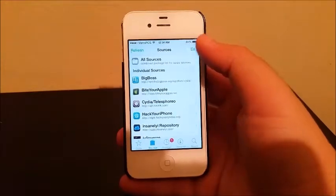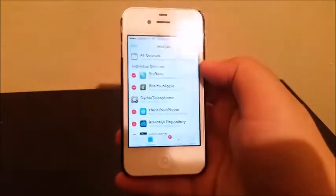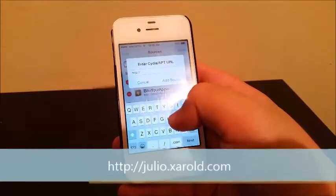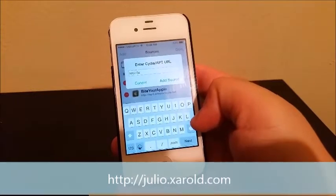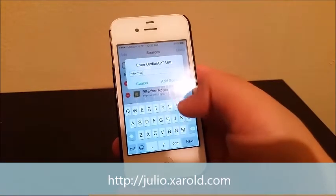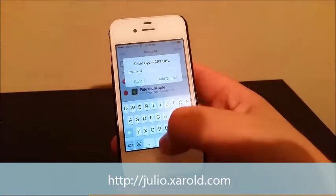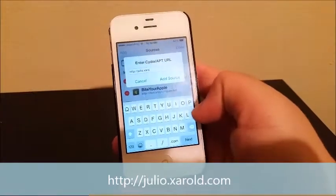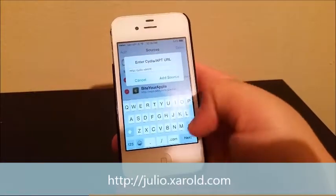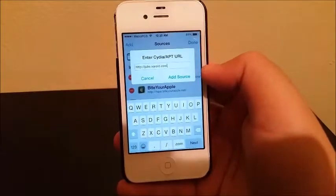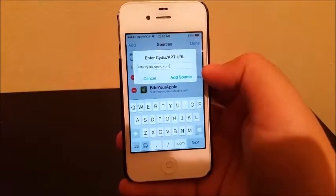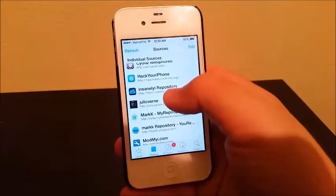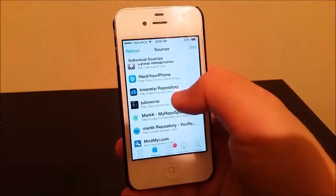You're going to tap where it says Edit, then Add, and you're going to write down the repo address: julio.xarold.com. Tap where it says Add Source. I already have it installed so I'm not going to add it. This is how it's going to look — Julio Bernard.